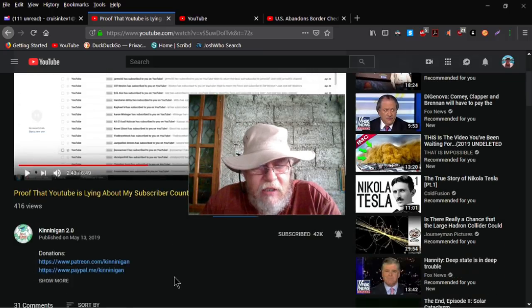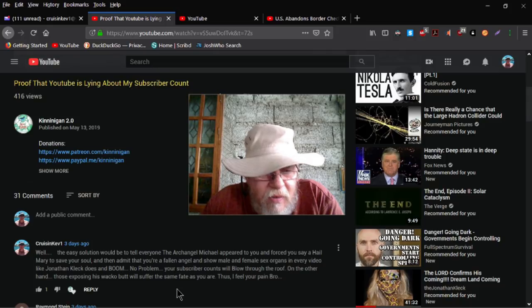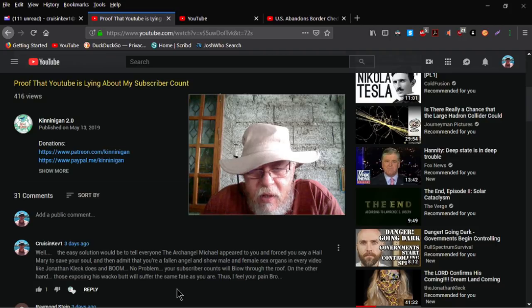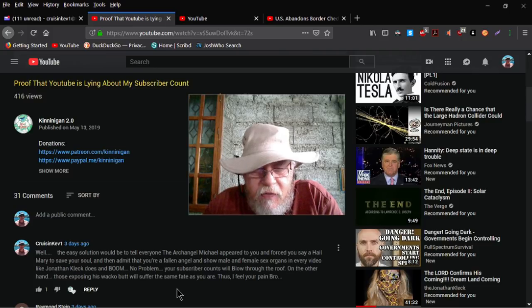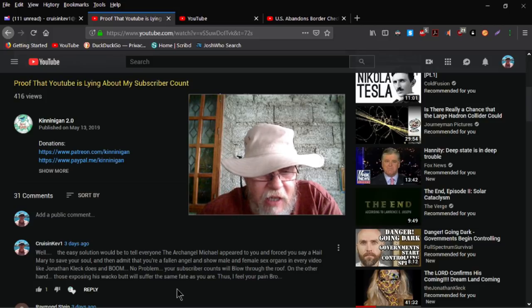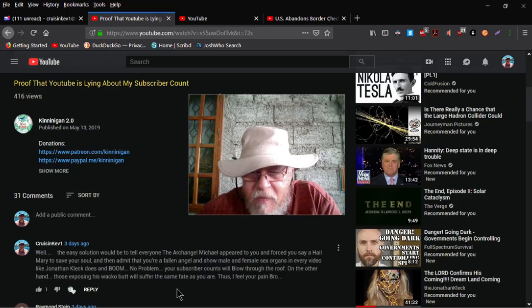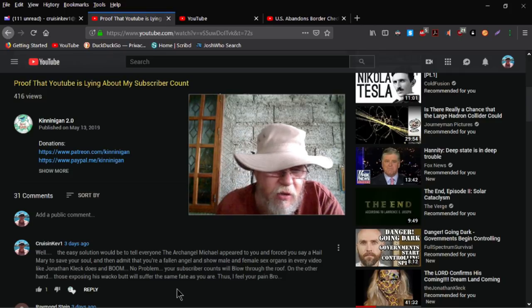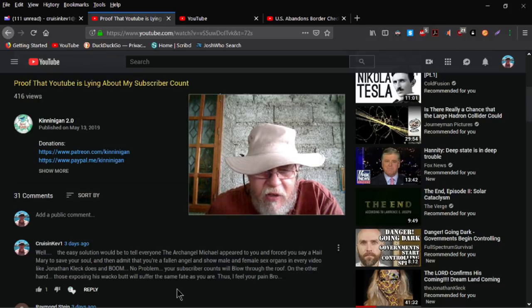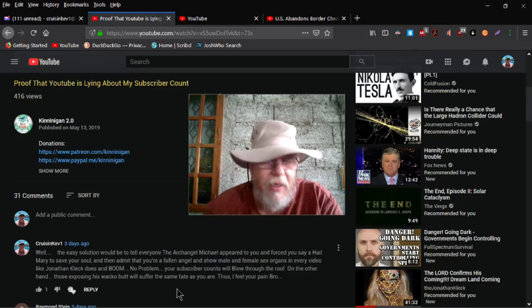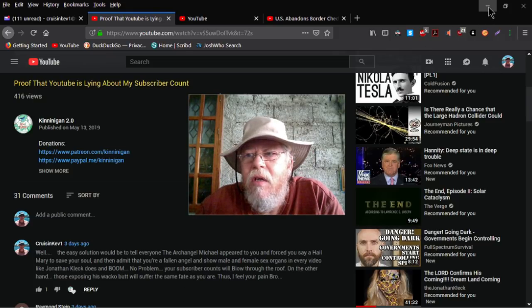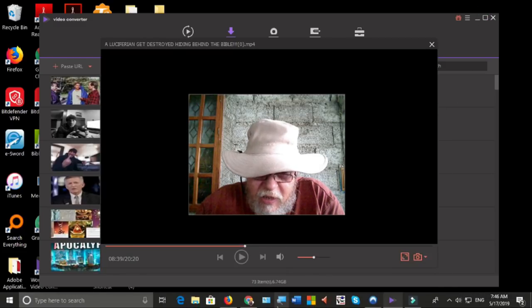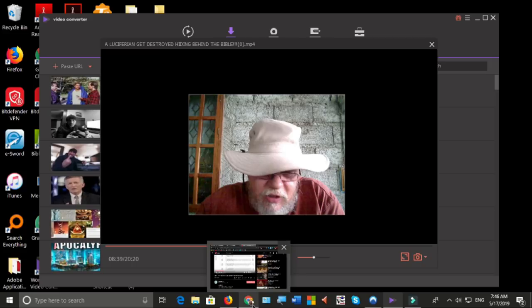I just did a little comment here. I said the easy solution would be to tell everybody that the Archangel Michael appeared to you and forced you to say a Hail Mary to save your soul and then admit that you're a falling angel and show male and female sex organs in every video like Jonathan Cleck does and boom, no problem, your subscriber counts will blow through the roof. On the other hand, those exposing his wacko butt will suffer the same fate as you, thus I feel your pain. Now this is in Firefox, you see my comment there because I just read it to you.